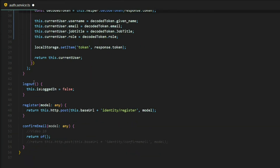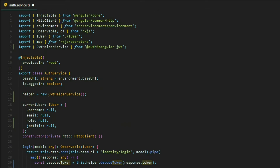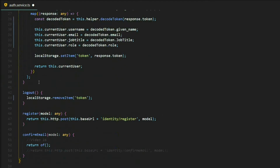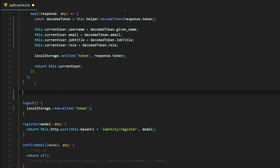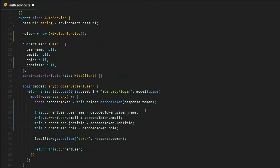Let's also update the logout method. We'll call localStorage.removeItem to remove the token when the user logs out. And instead of the old isLoggedIn variable, we'll create a new method. Whenever this method is called, it returns a Boolean true or false depending on whether the user is logged in. We grab the token from localStorage and use the isTokenExpired method from our service — if the token is expired it returns true, otherwise false.